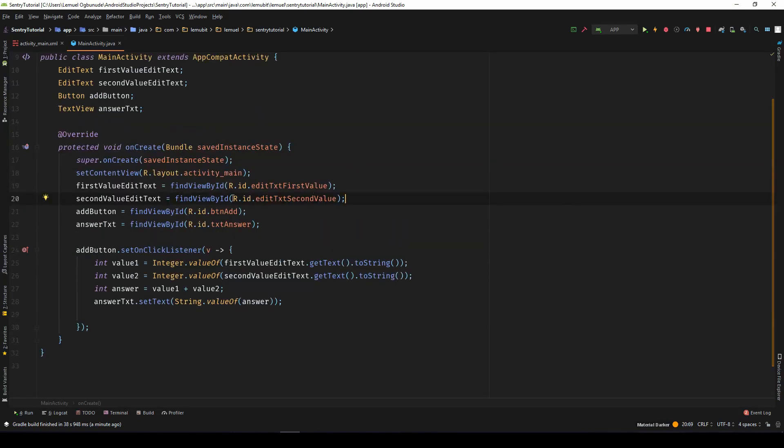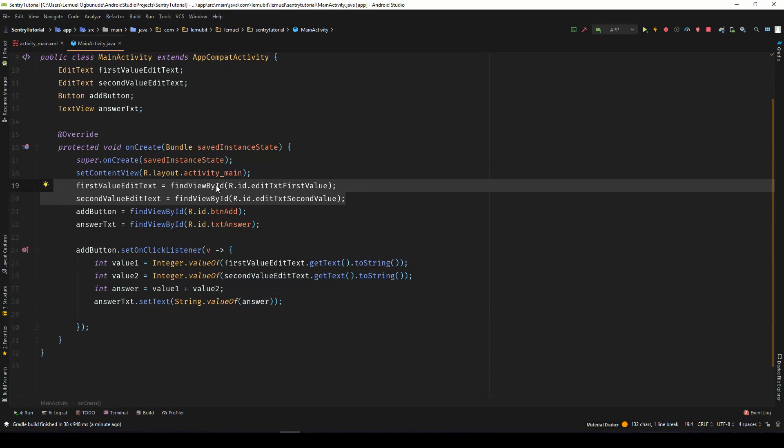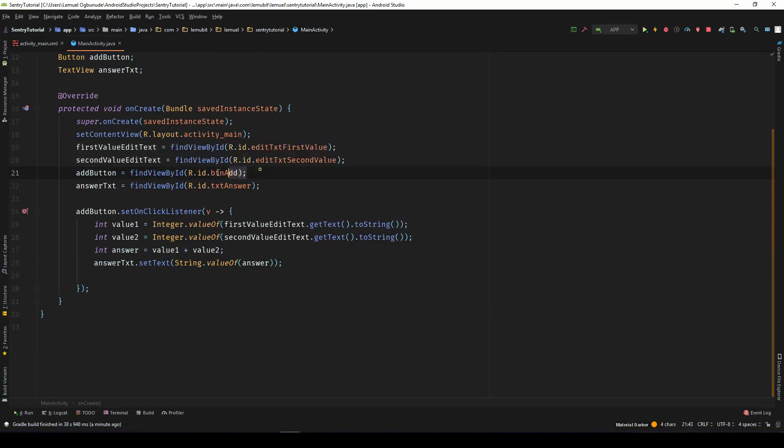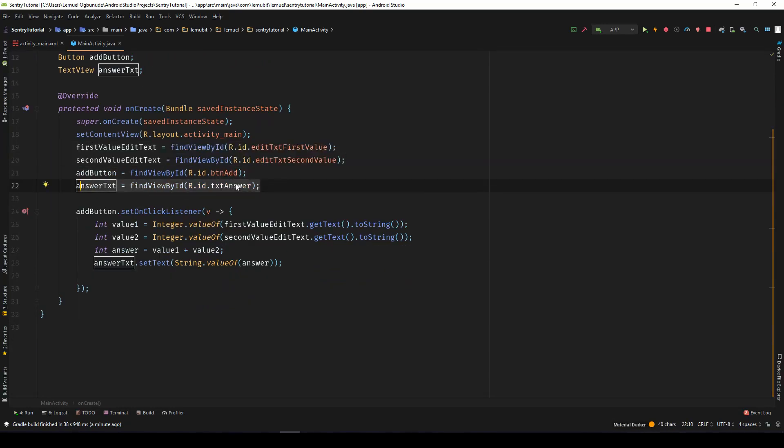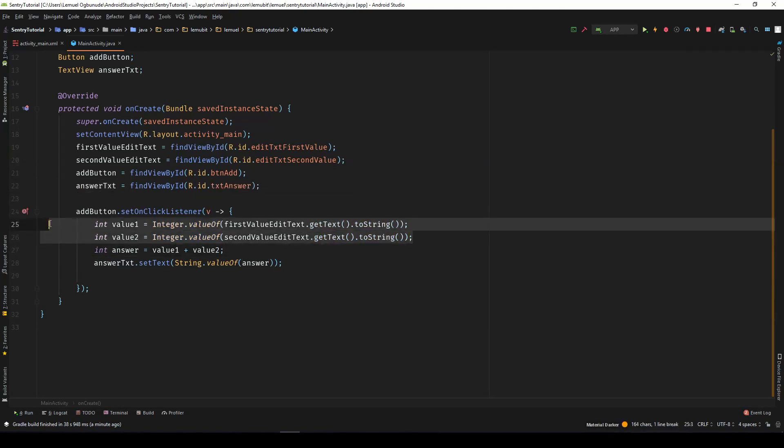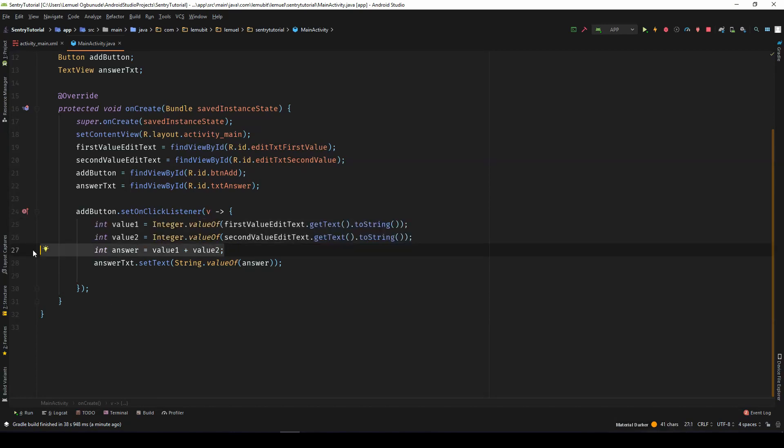So we have our two texts, our button and the text view that displays our answer. So once we click the button, we get the text, convert the values to an integer and add them and you head over to display the answer.